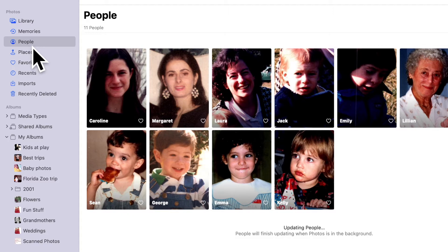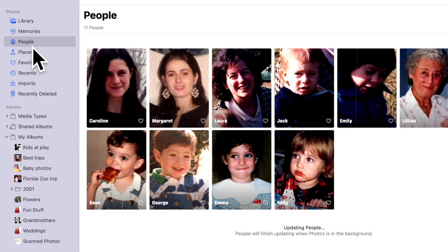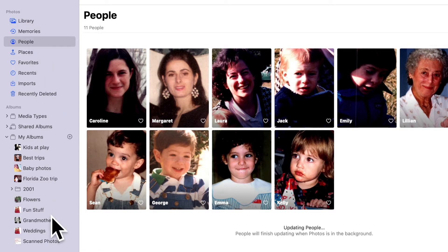So let's look farther down the navigation bar where we find My Albums — the section of the Photos app that lets you organize photos from your library into custom groupings called albums.